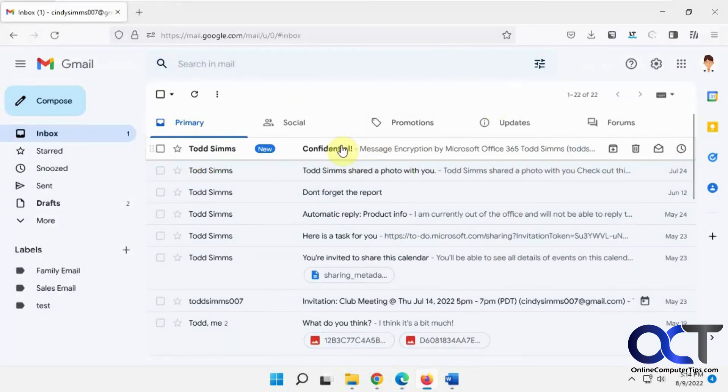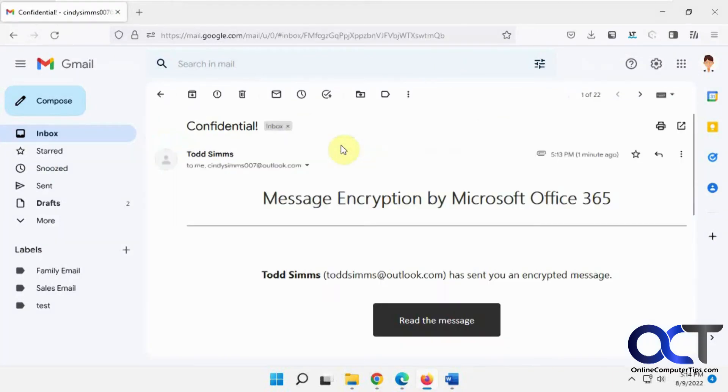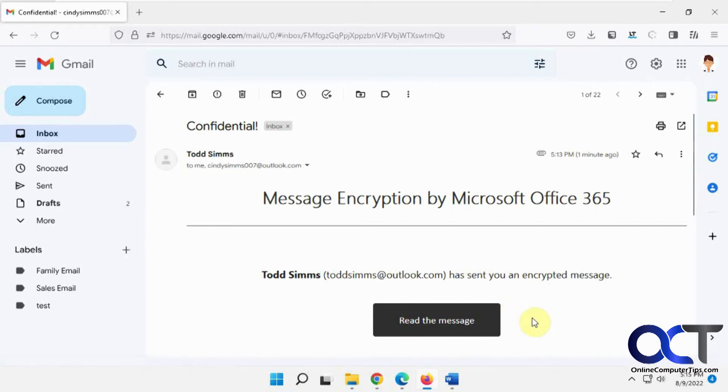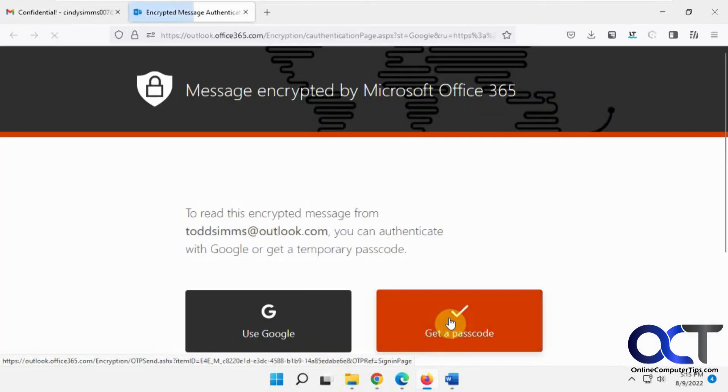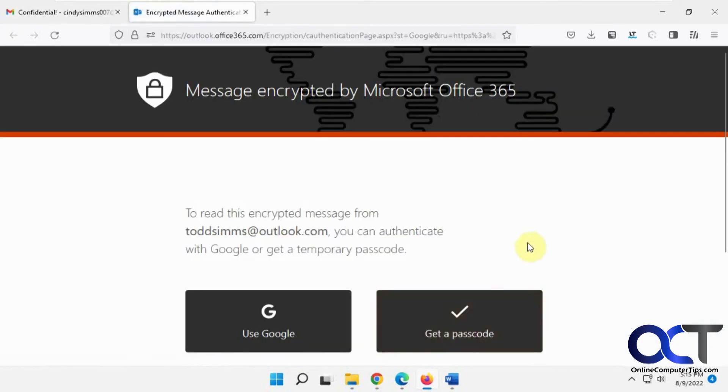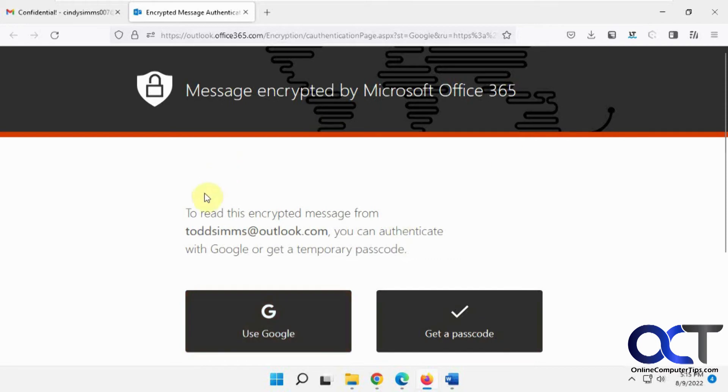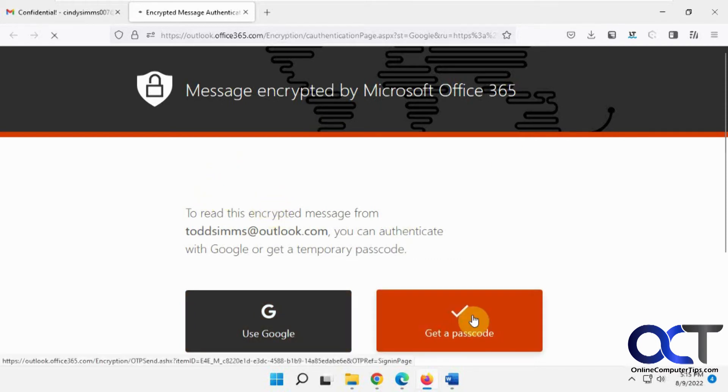So we got Cindy, the Gmail account here. So now you see when she opens it, she just gets this, she can't see the contents of it. And she can't see the attachments. So she clicks on read this message. And there's two options here. So you could either use your Google account to authenticate it. So if you're logged in with the account that it was sent to, you're fine. Otherwise, you'll have to log in with that account, or you get a passcode.